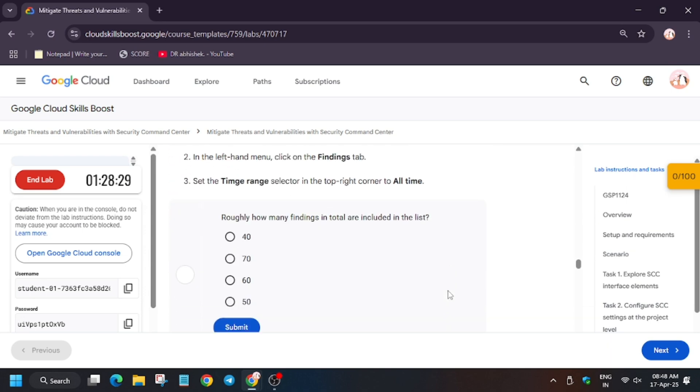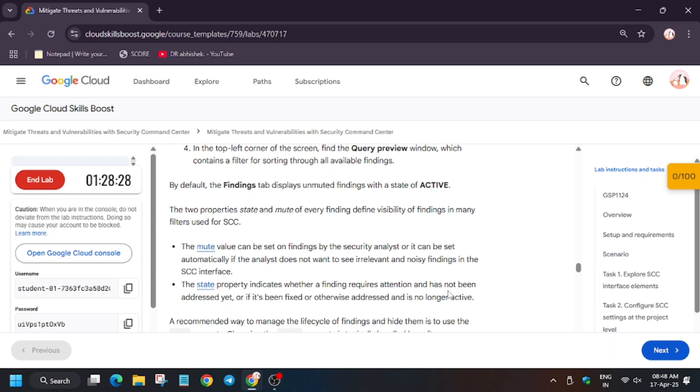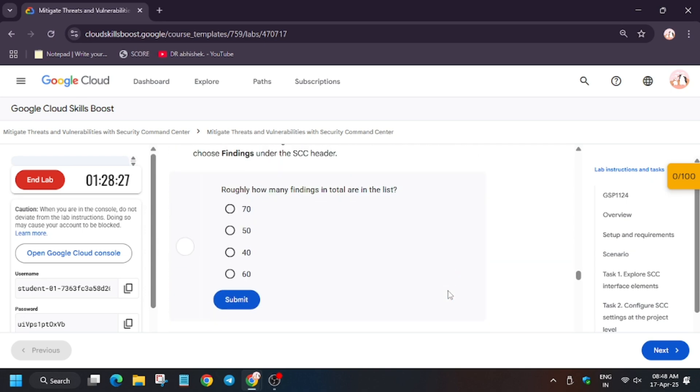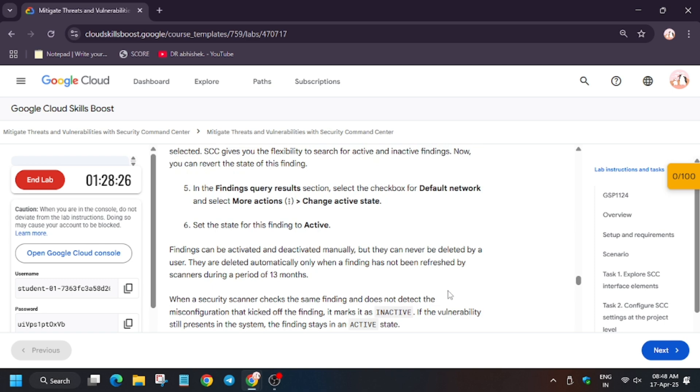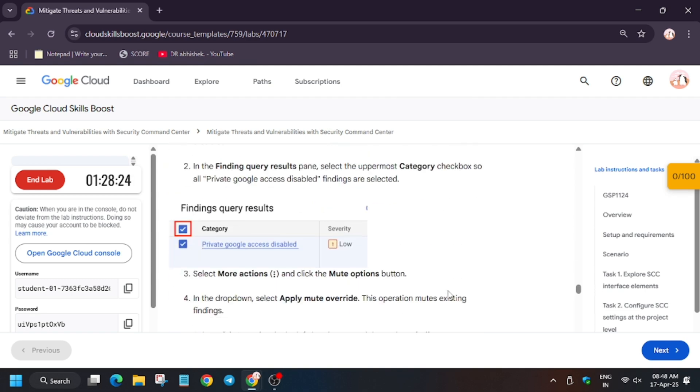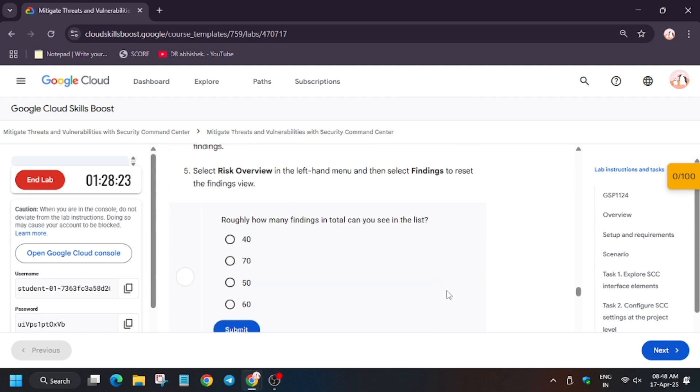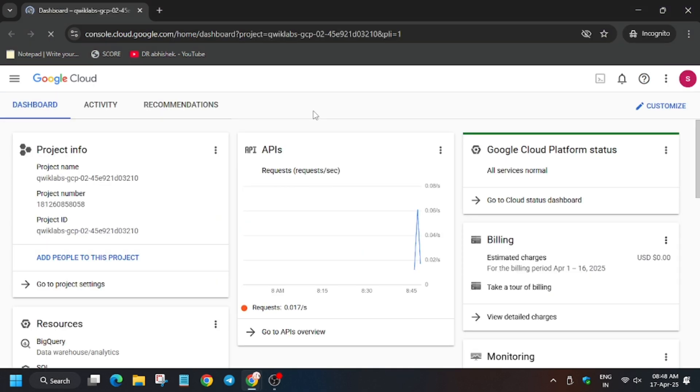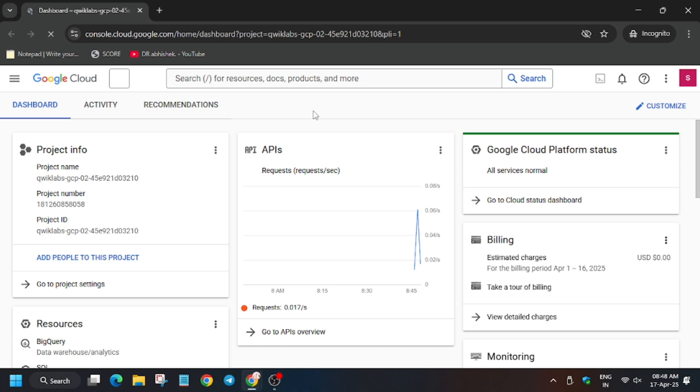Now here are the tasks which we need to complete, so make sure to have a look on this. Now let's start. Now come back on the cloud console.